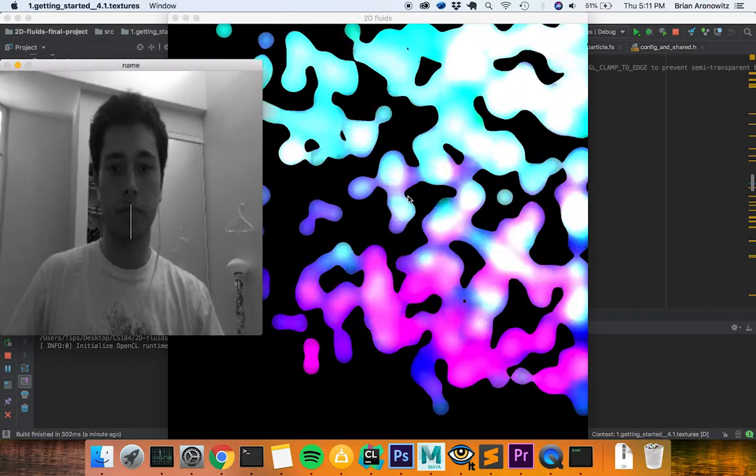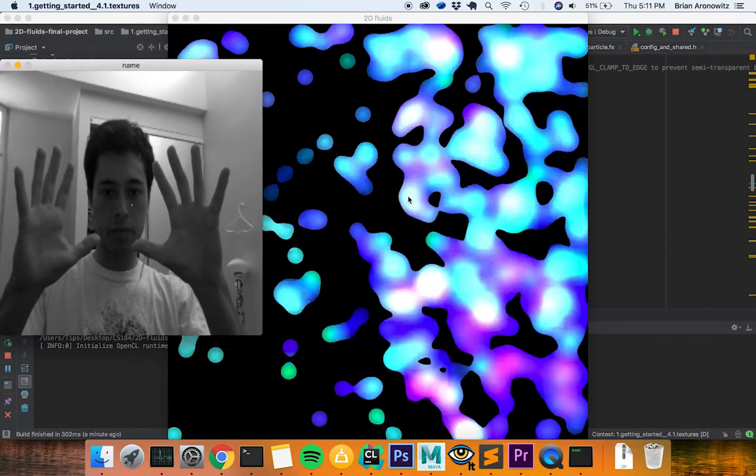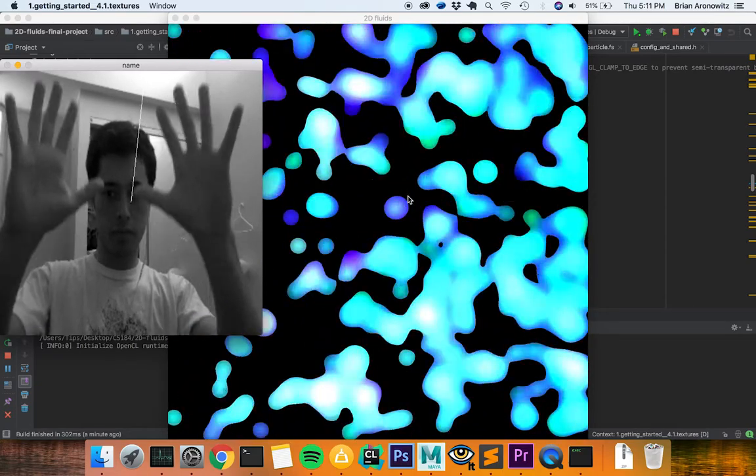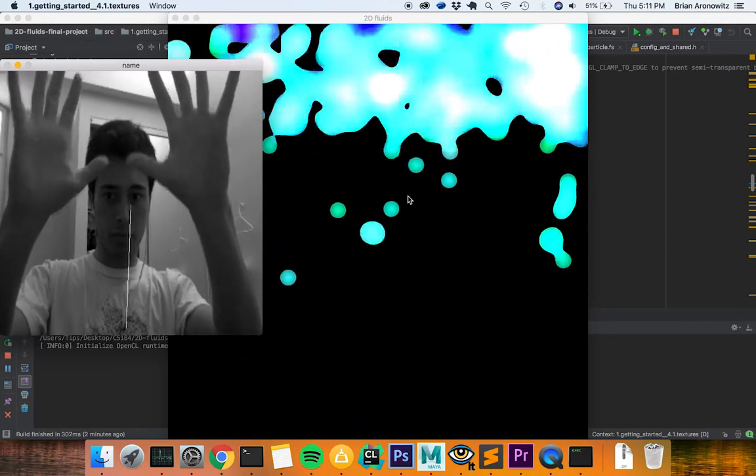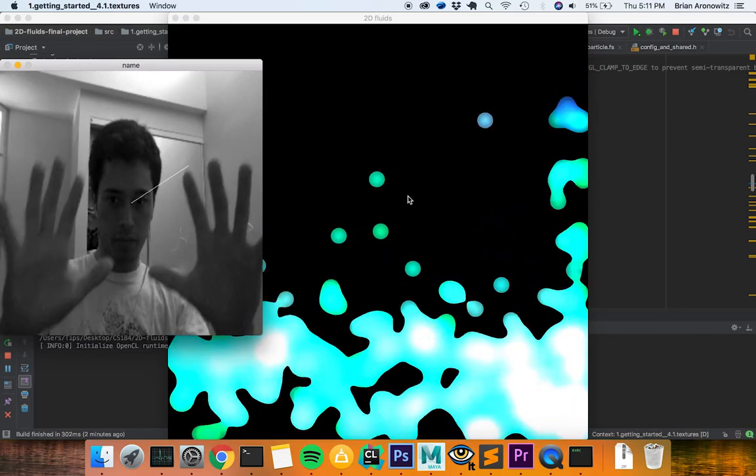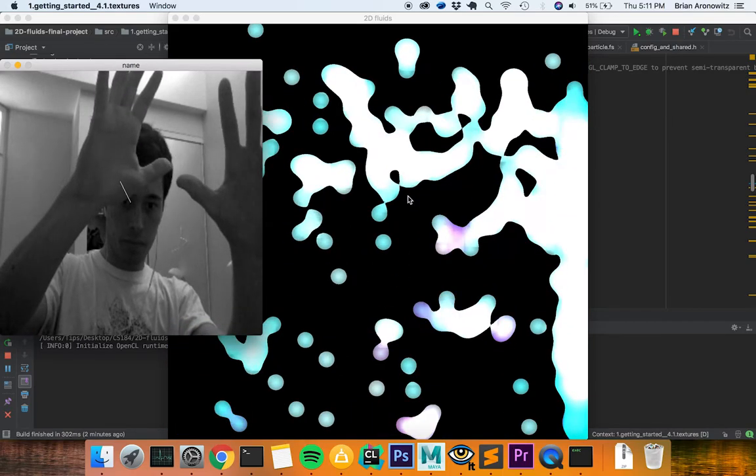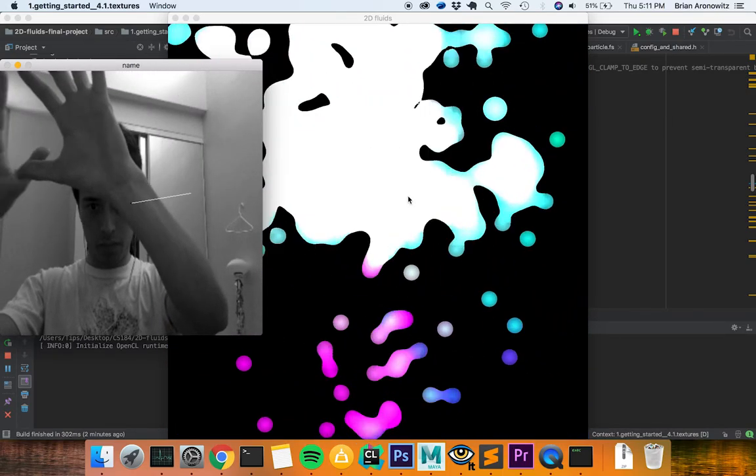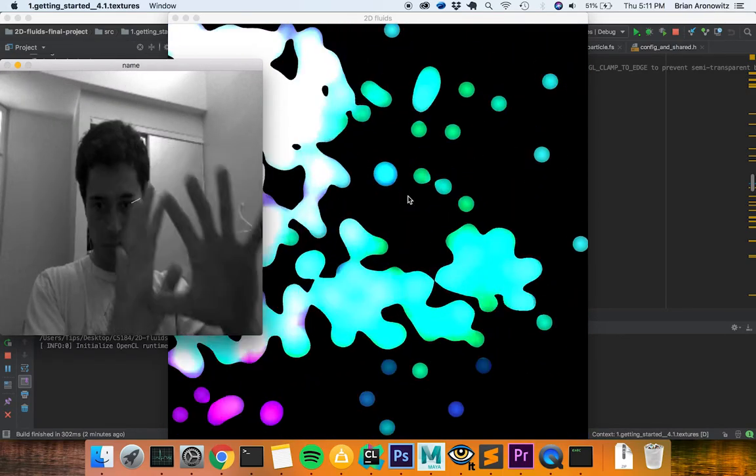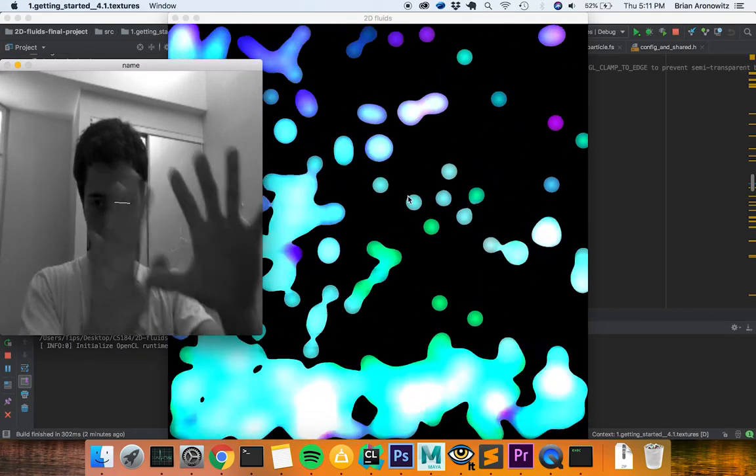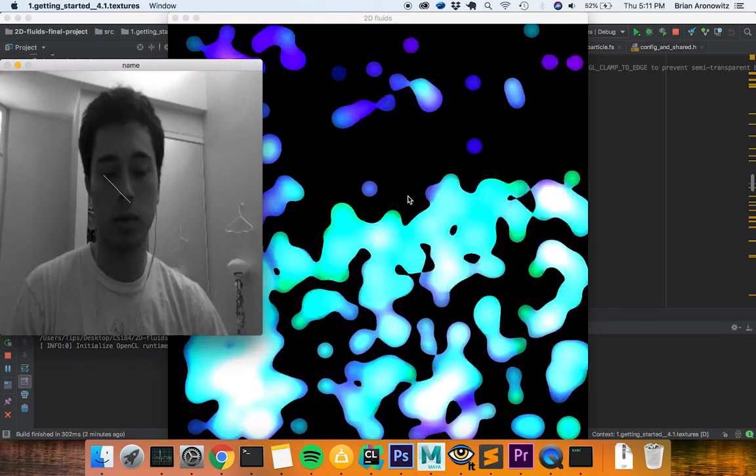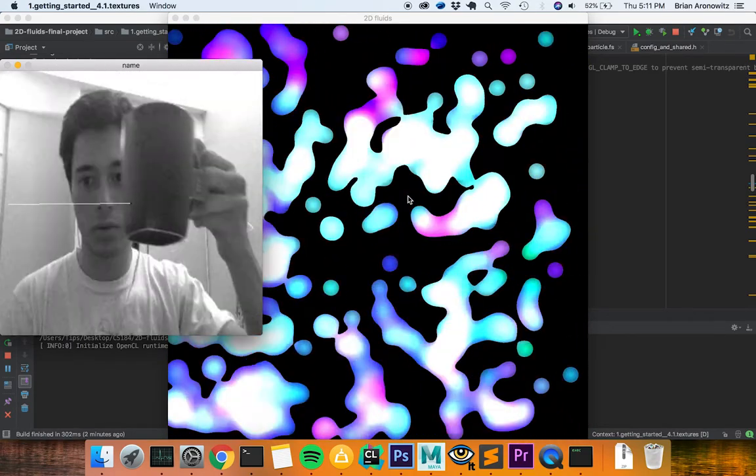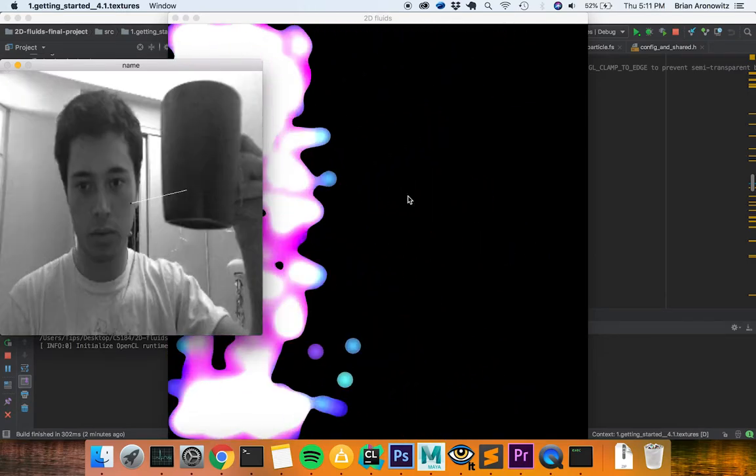For our interaction, we use OpenCV and Optical Flow, a video algorithm which tracks pixel motion over time. We downsample the webcam input to 50 by 50, then compute the optical flow between the current frame and last frame. We average the resulting vectors over the whole optical flow grid and apply this resulting movement vector to each particle.